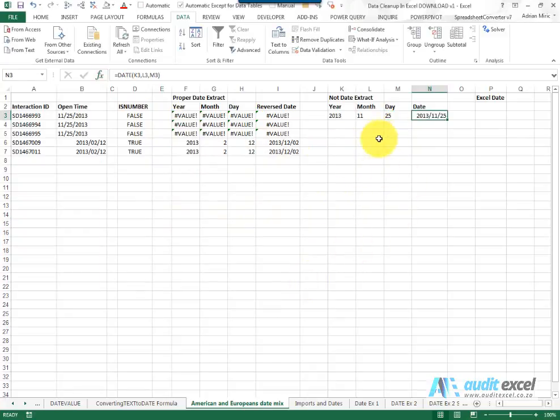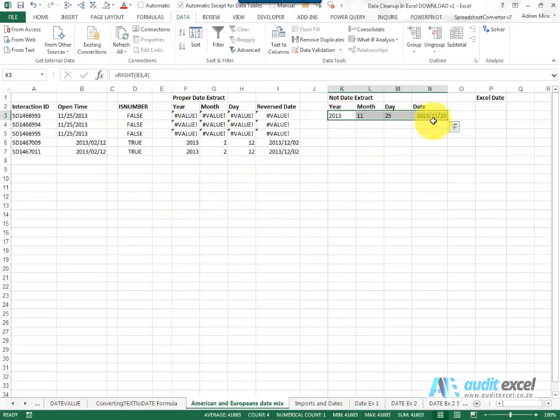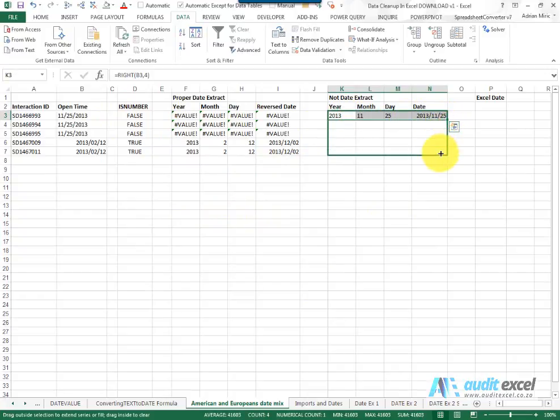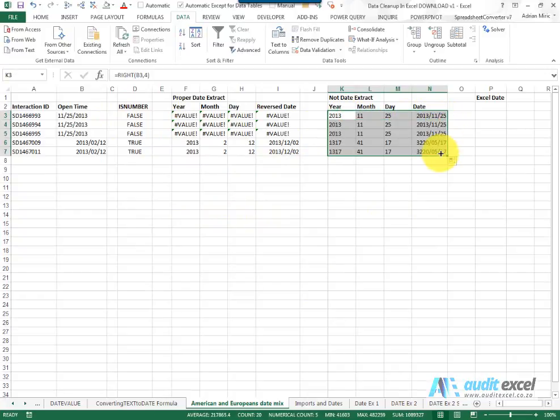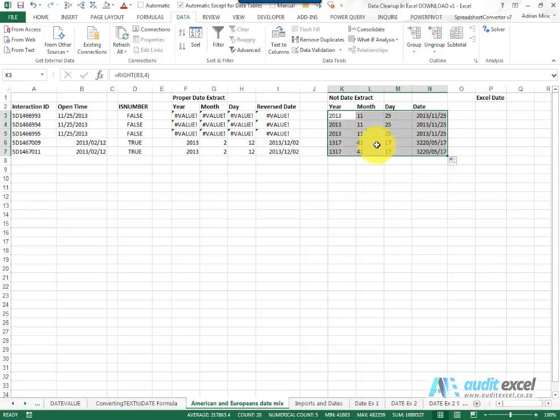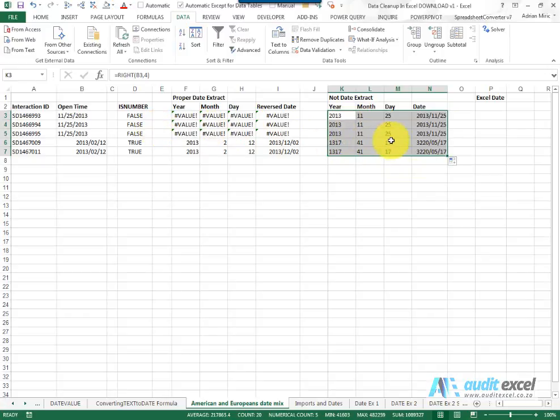I can copy this down. You'll notice that these look okay, but then these are giving us nonsensical numbers. But again, we're not worried about that because we're now going to build a function that chooses which of these solutions to use depending on whether what it's looking at is text or a date.